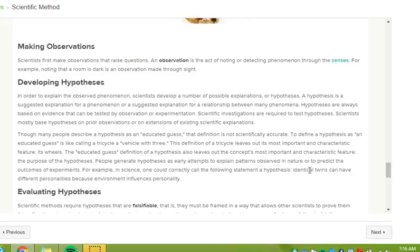Though many people describe a hypothesis as an educated guess, that definition is not scientifically accurate. To define a hypothesis as an educated guess is like calling a tricycle a vehicle with three. This definition of a tricycle leaves out most of its important and characteristic feature, its wheels. The educated guess definition of a hypothesis also leaves out the concept's most important and characteristic feature, the purpose of the hypotheses.